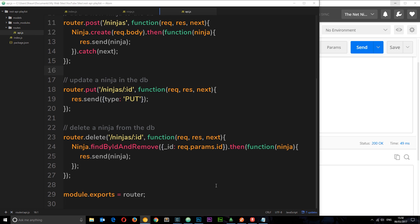When do we use a put request? We use it to update existing data already in the database. So we might have a ninja stored and we want to update the name of that ninja - we'd use a put request to do that.